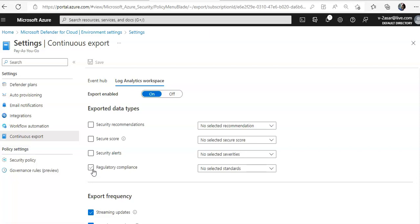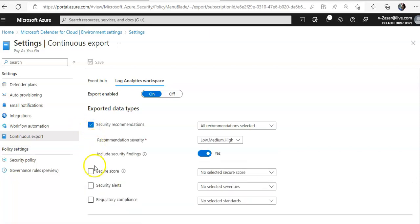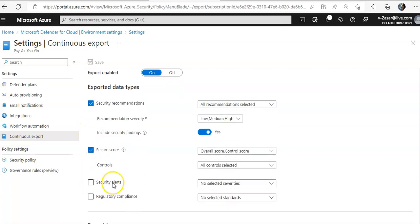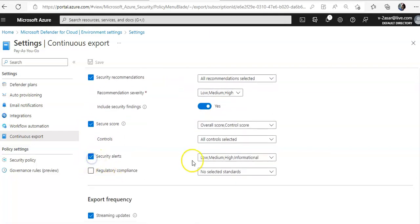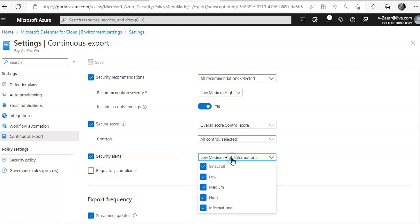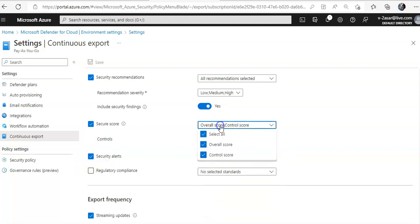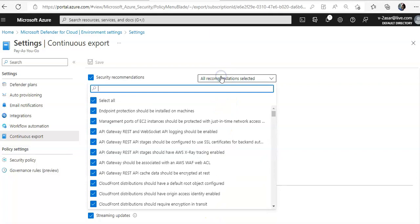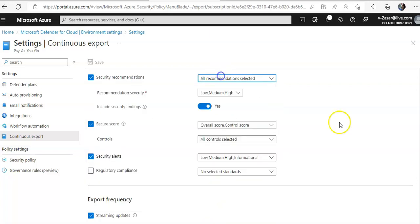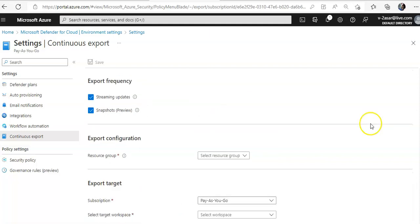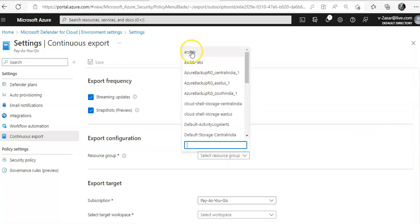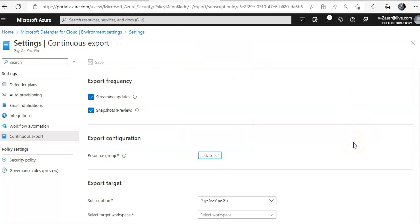We select secure score and security alerts, and you can categorize them here as well. For export frequency, we choose streaming update.